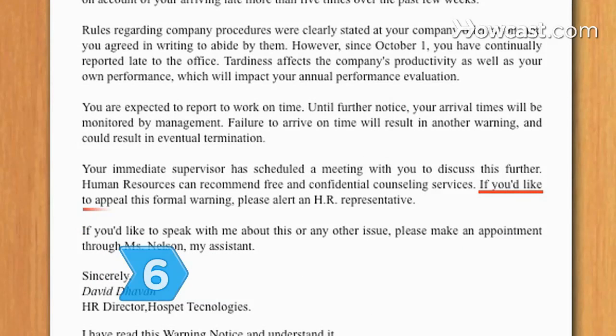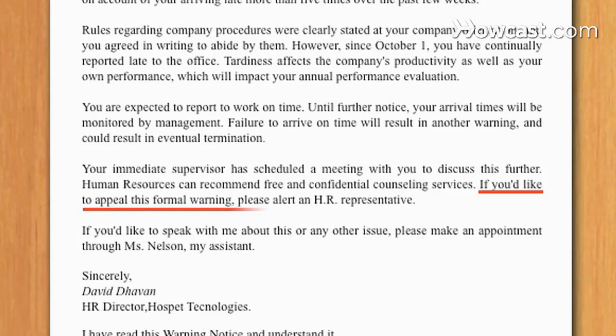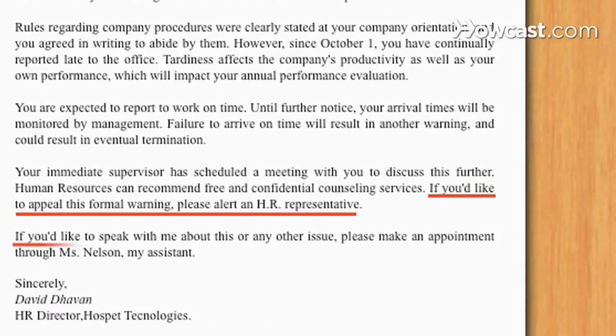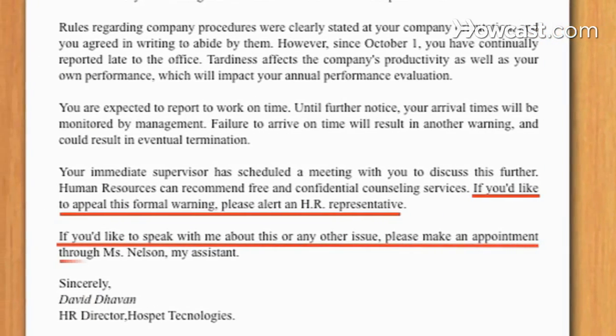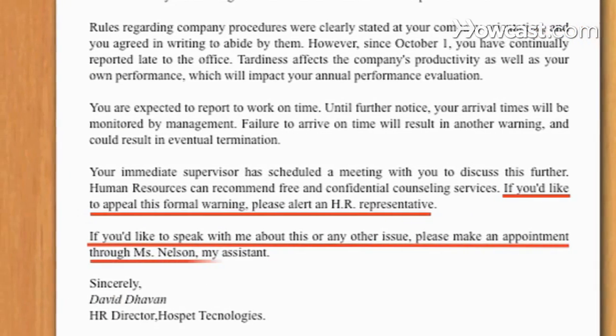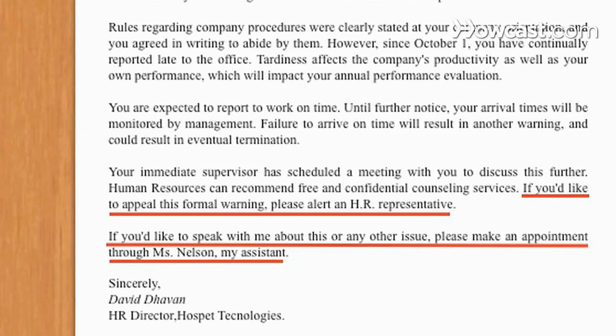Step 6: Inform the employee of their right to appeal the action through staff resolution procedures. Be the honorable person you are asking your workers to be by giving everyone a fair chance.